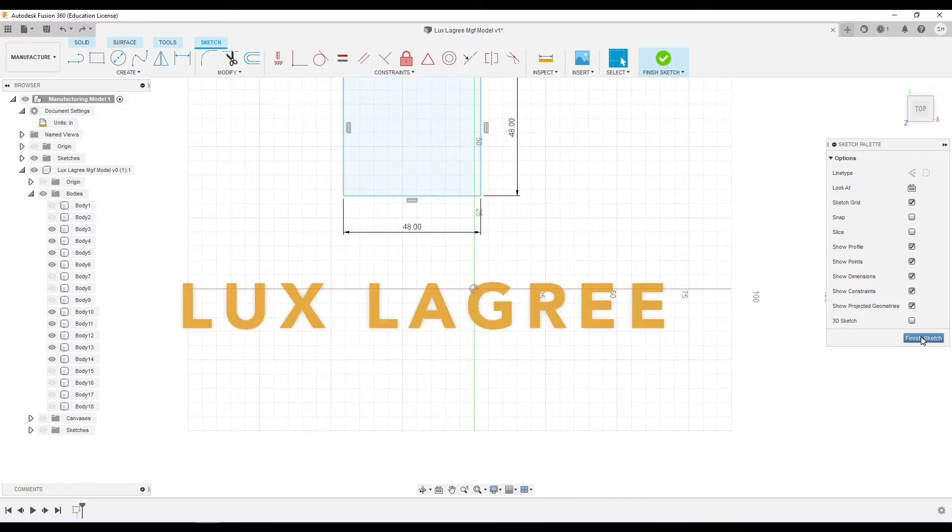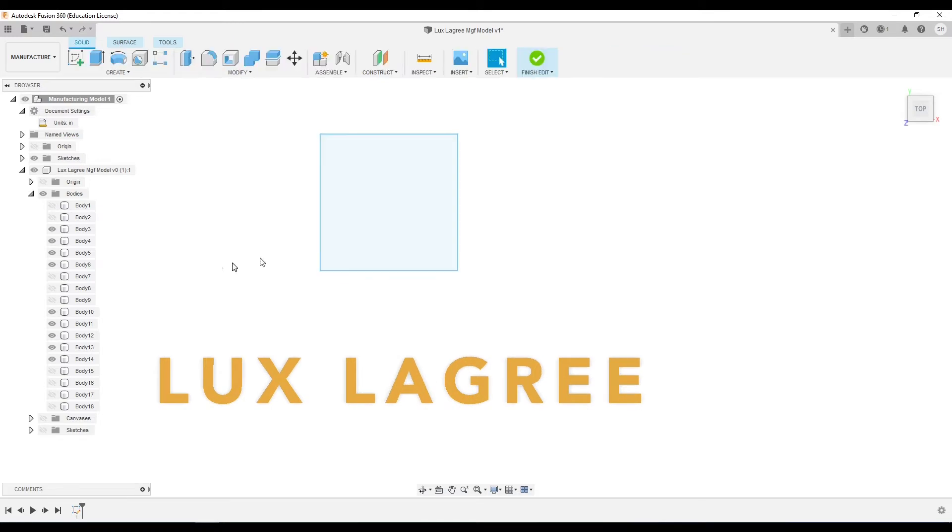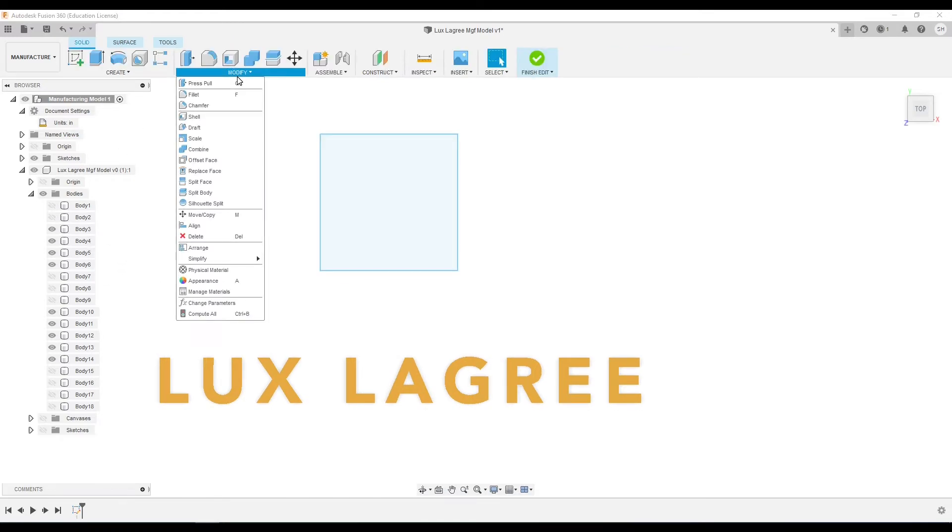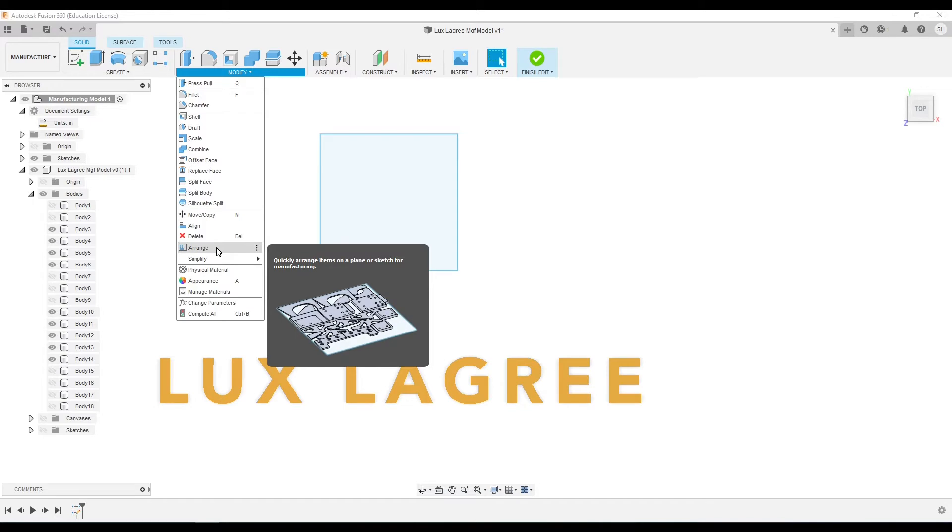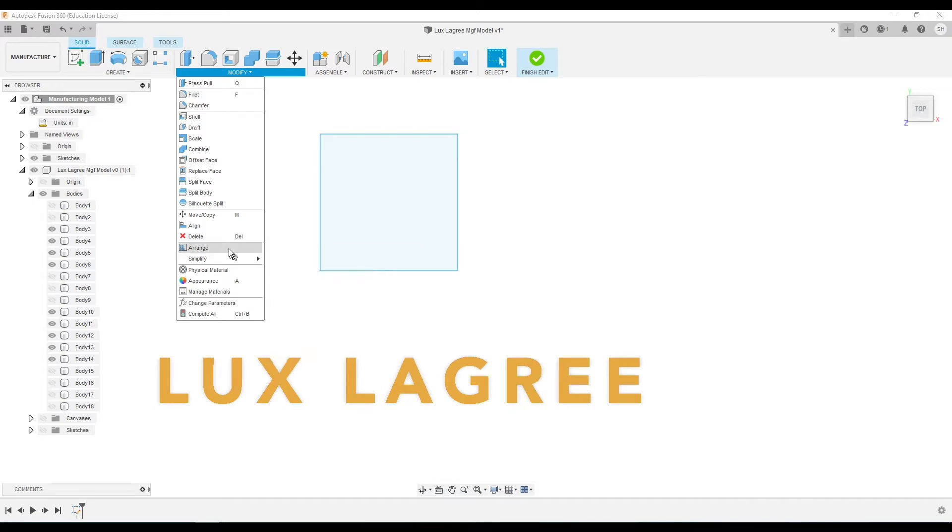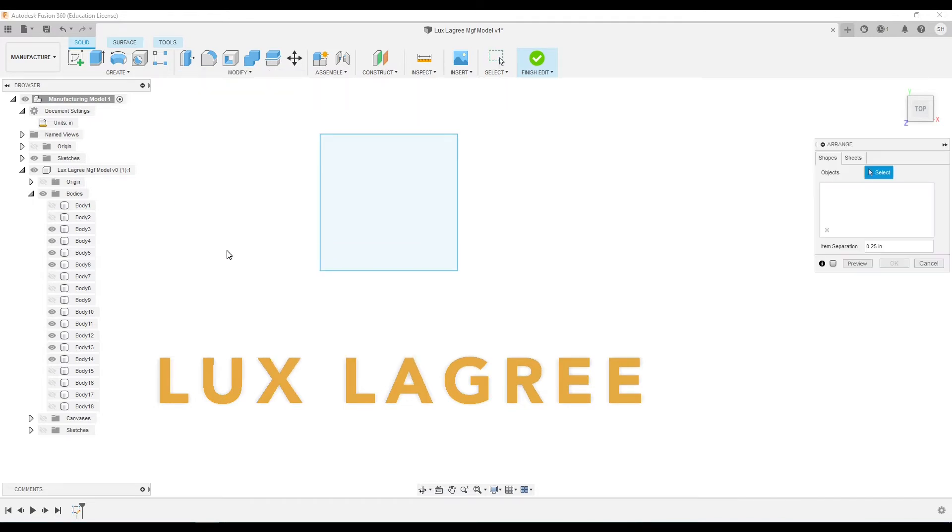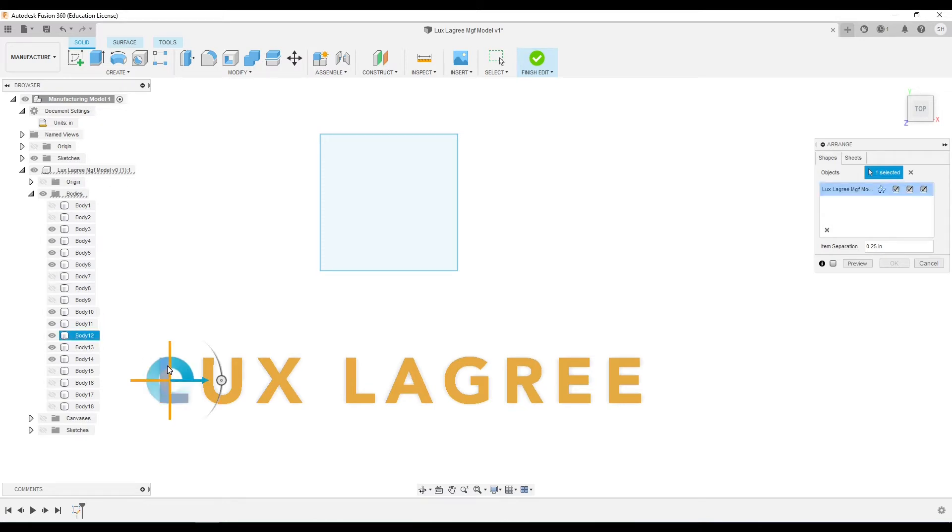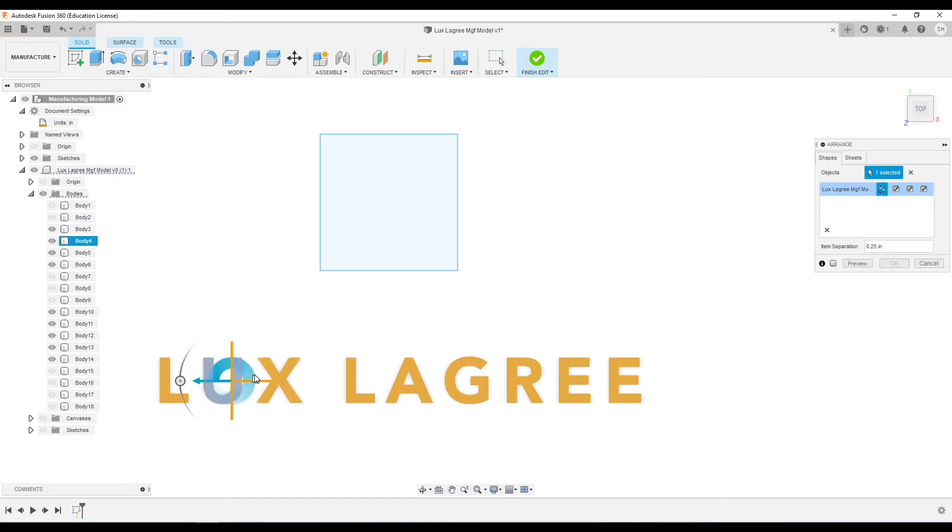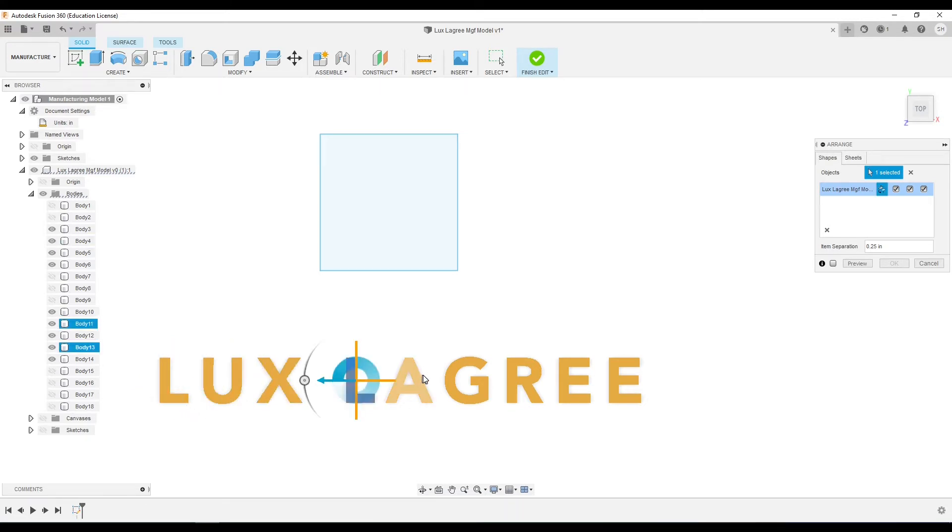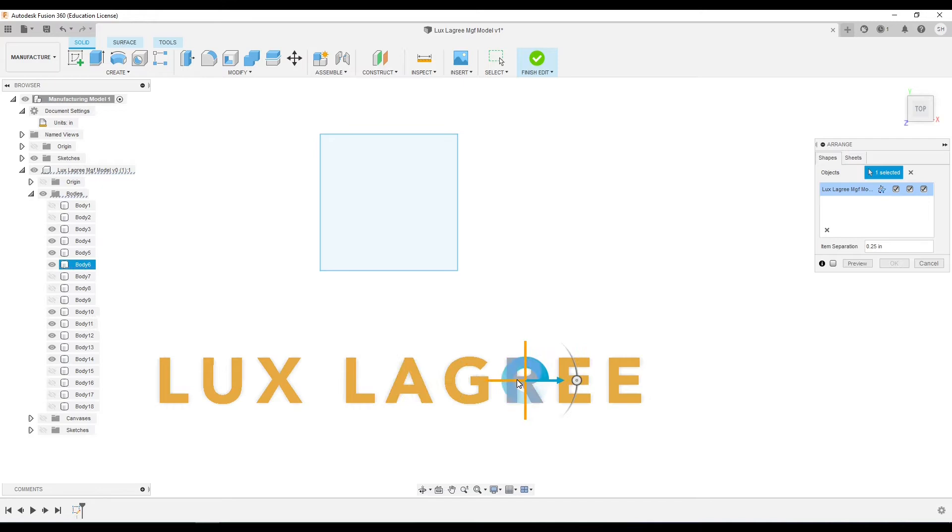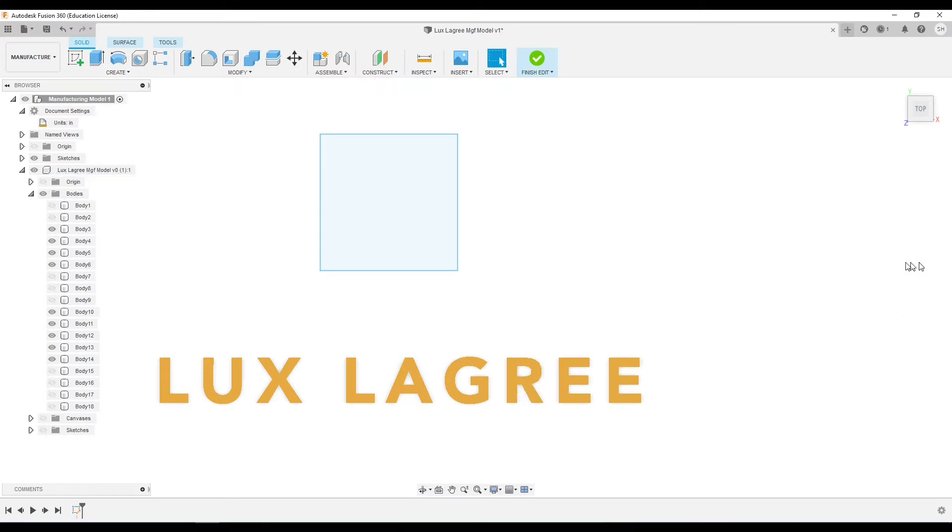Now with that set for our stock, we can close that and under Modify we have a new function here that wasn't here before called Arrange. Now I can select my objects either by clicking on them or over here in the tree. However, since these are discrete bodies and not components, it is not letting me add more than one at a time and I need to have all of them selected.